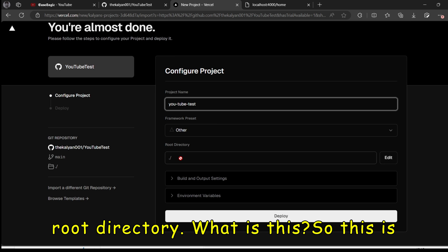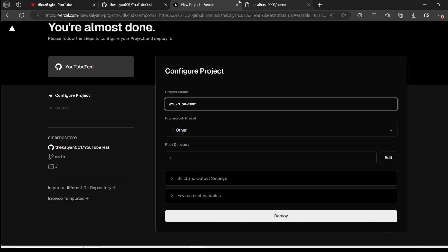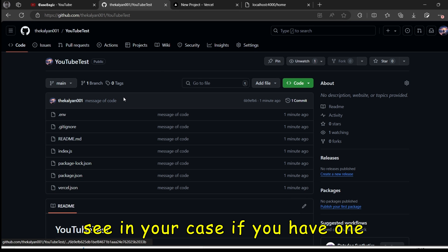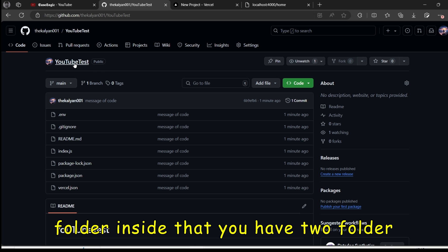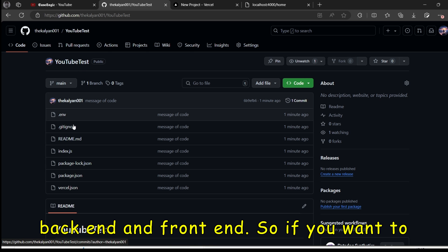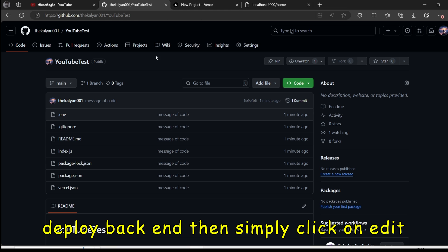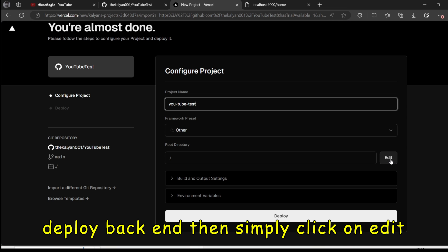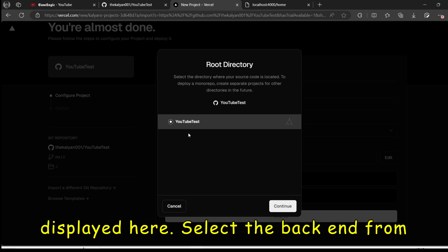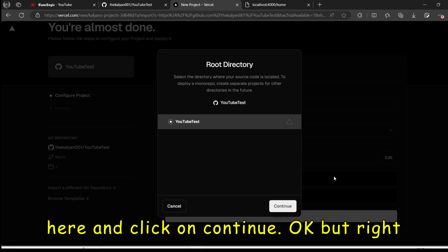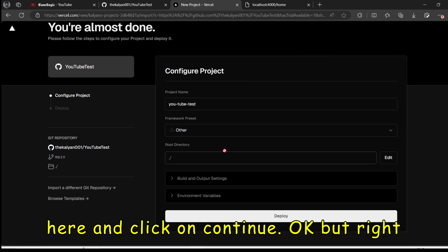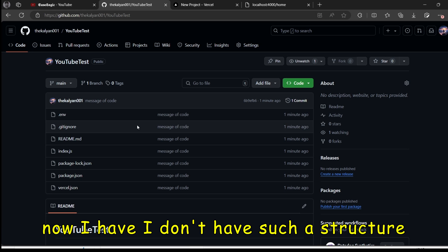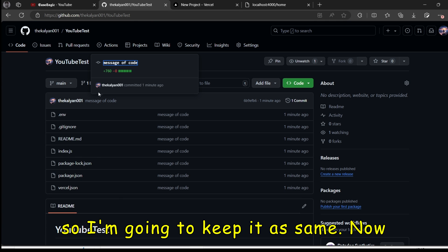Now this is the root directory. What is this? So this is like where we are going to run. You can see in your case. If you have one folder inside that you have two folder. Backend and frontend. So if you want to deploy backend. Then simply click on edit. And both the folders will get displayed here. Select the backend from here. And click on continue. But right now I don't have such a structure. So I'm going to keep it as same.